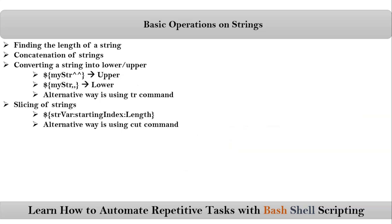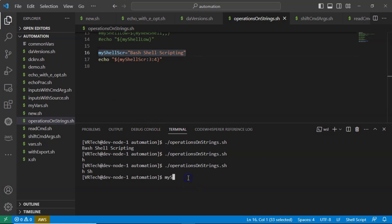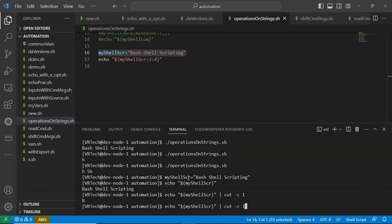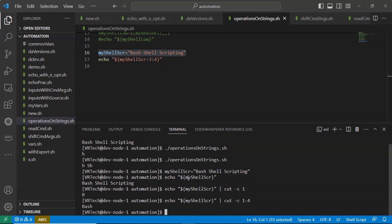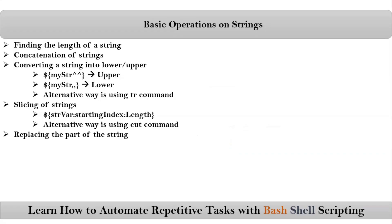The same concept can be achieved using the cut command. On the command line, echo $my_shell_script piped to cut — you can get specific characters, such as just the first character, characters 1 to 4, 1 to 6, or from 2 to 5, and so on.